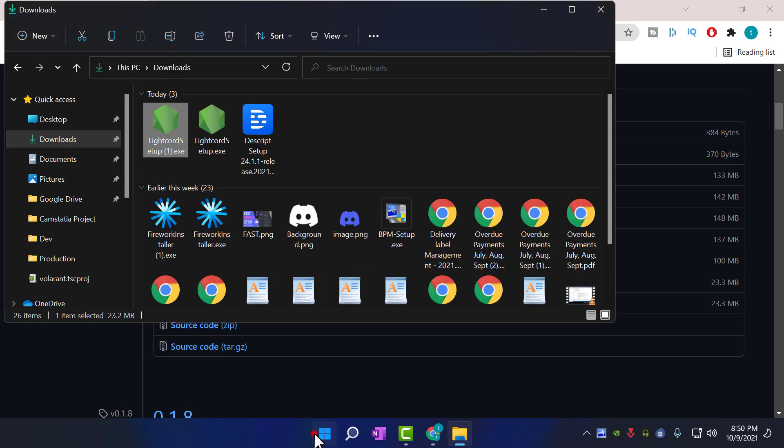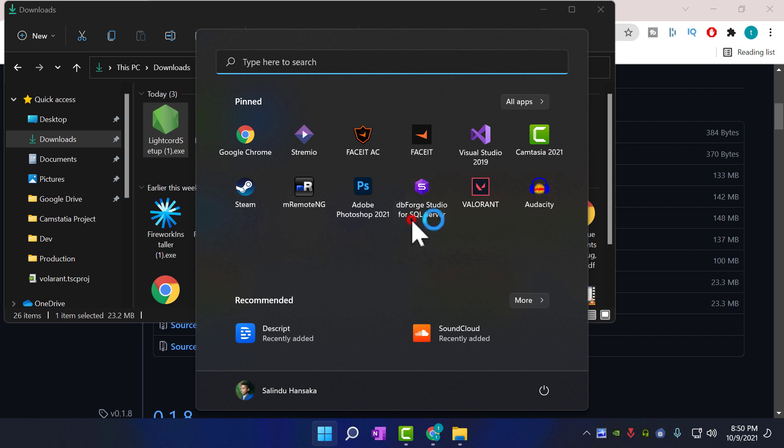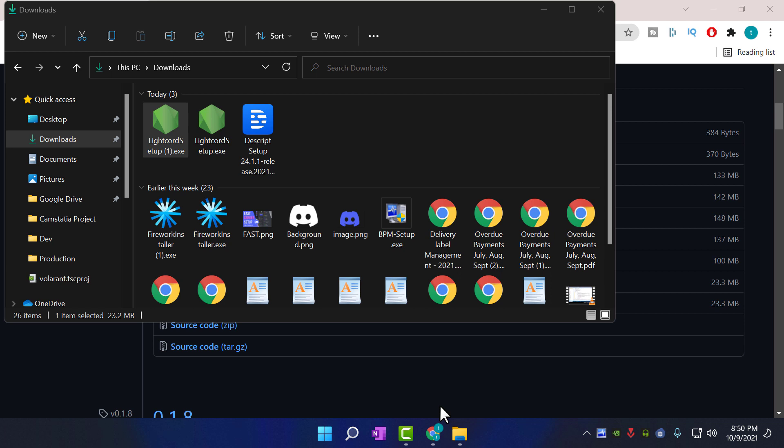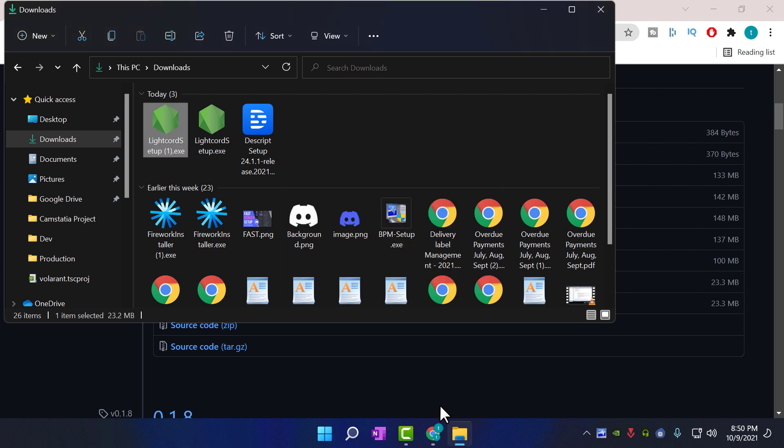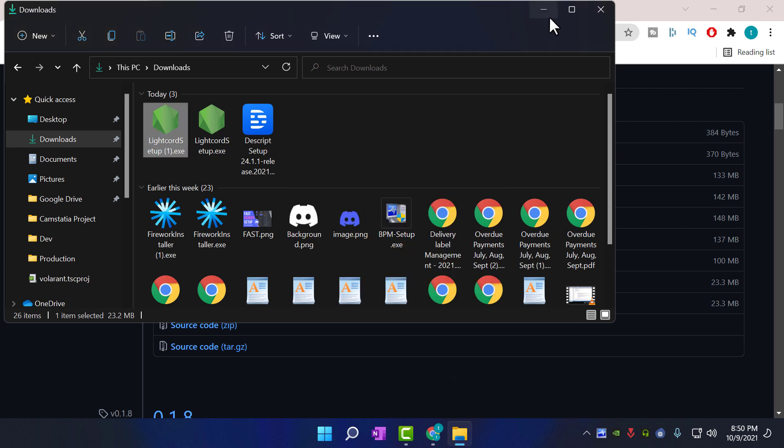LiteCord is uninstalled now. So that's it, you have installed LiteCord successfully, enjoy. If you think this video helped you to install LiteCord, subscribe to this channel and like this video. Thanks for watching, see you next time with another tech video.